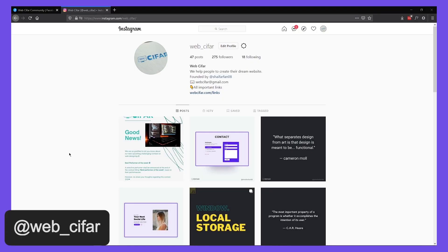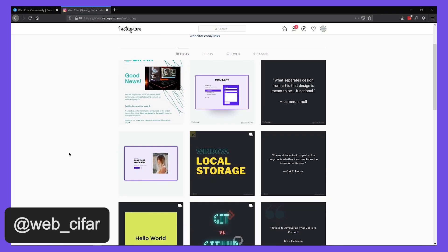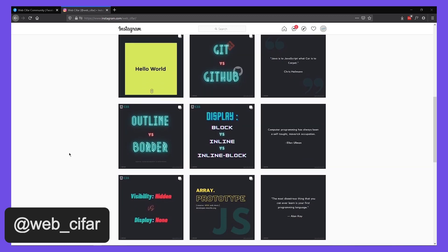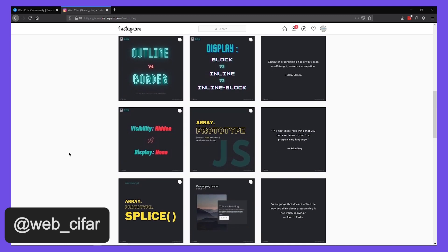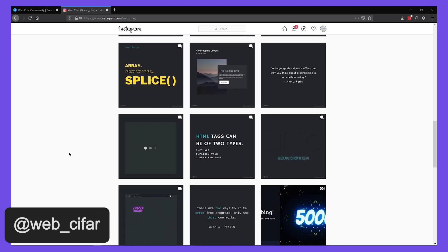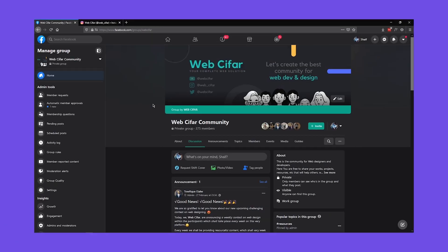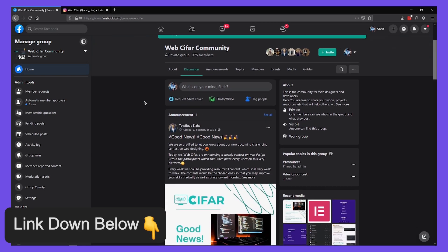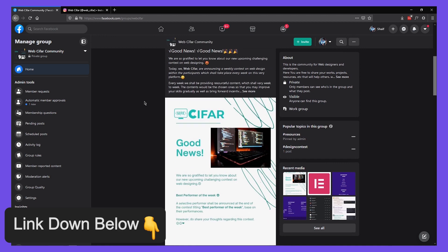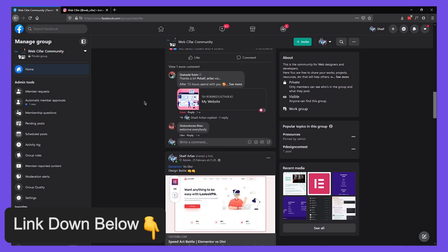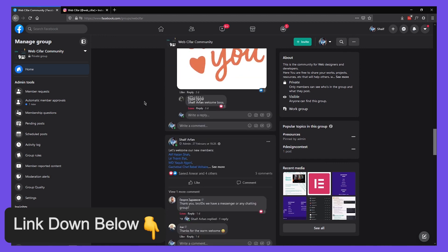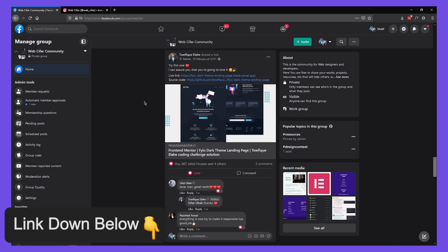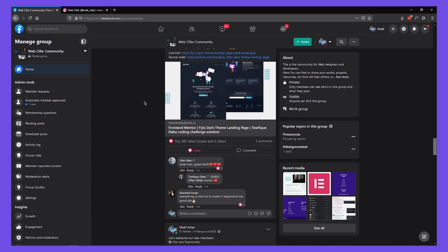Also, if you want to get some interesting tips and tricks about web design and development, you can follow us on Instagram. The handle is instagram.com/web_cipher. Also, if you face any kind of problem with this tutorial, you can join our Facebook community group. We have a great and helpful community and you can post your problem there. So with that saying, let's get started.